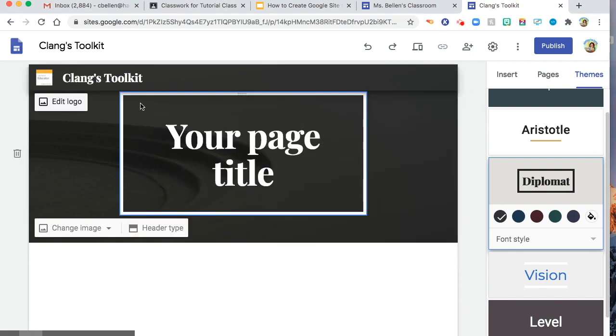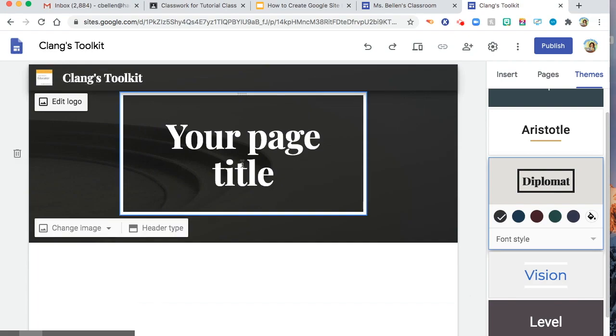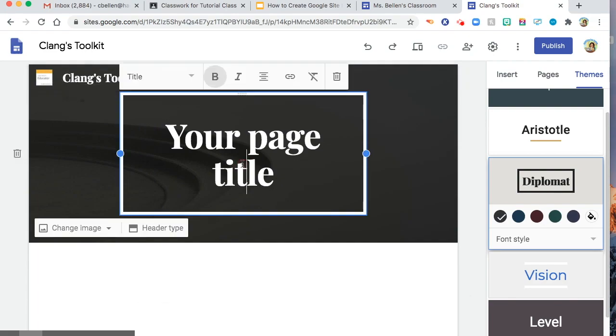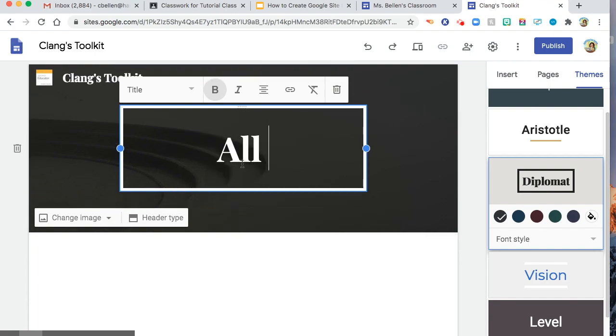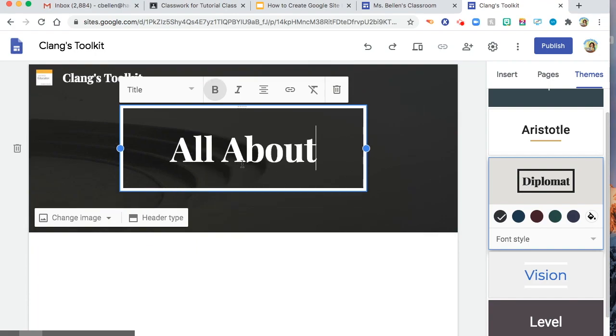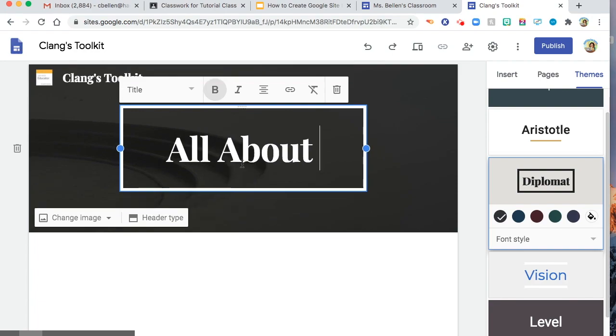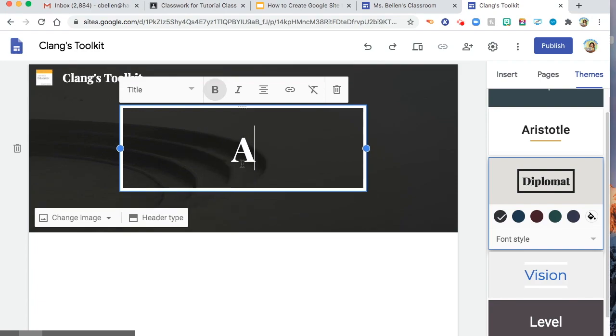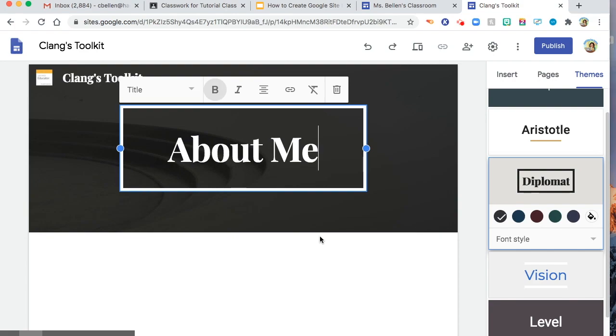So you can see my logo in here, and then you can type the page title. Let's say, all about me, or just about me. And then as you can see, you can also change the image in here.